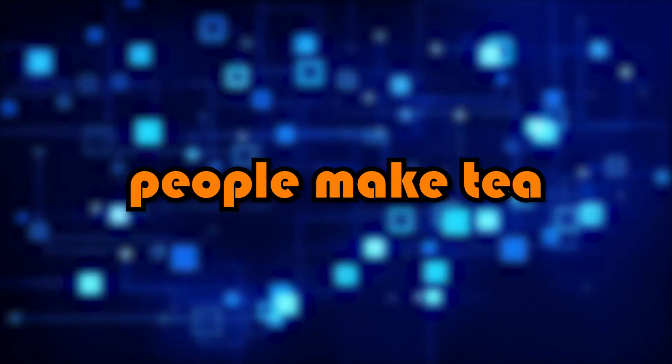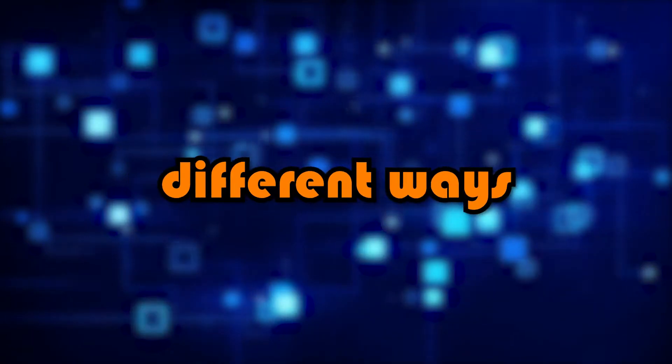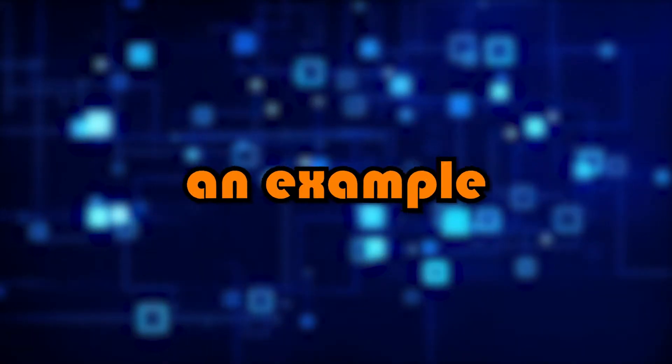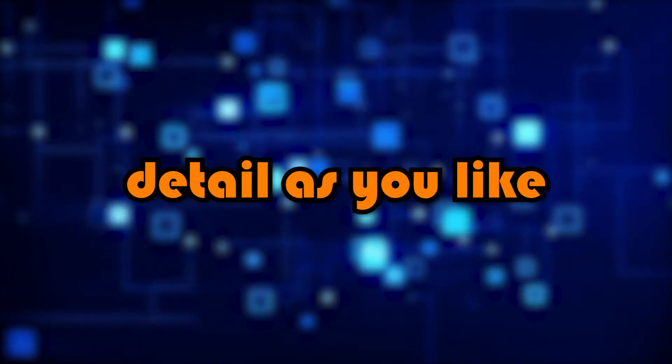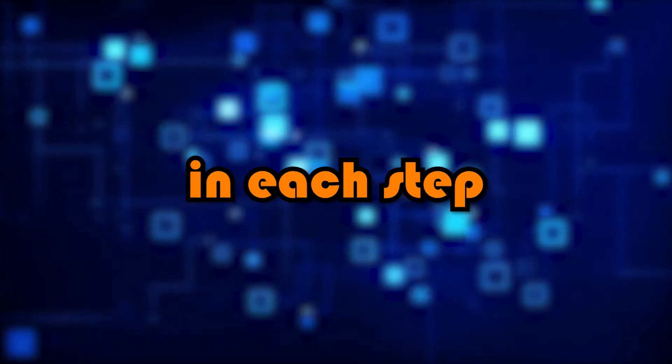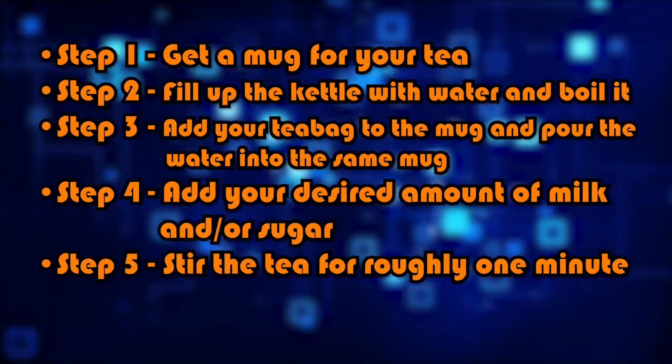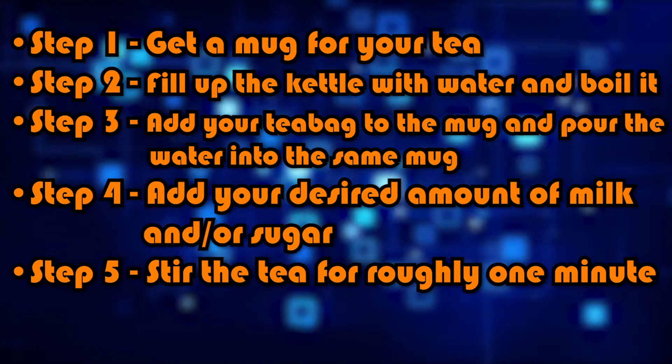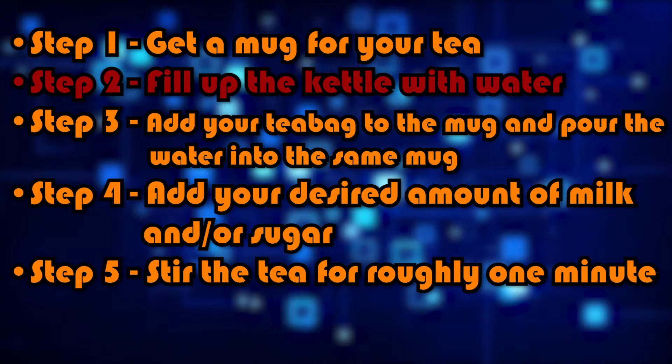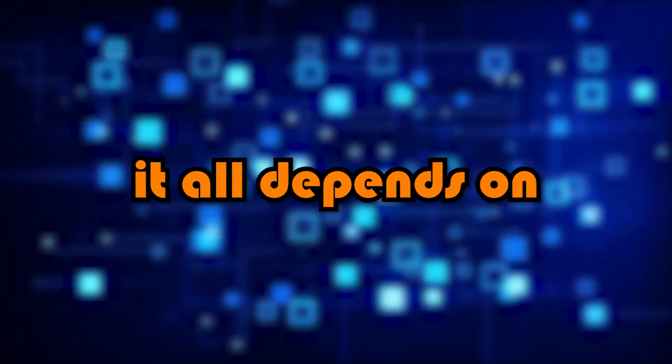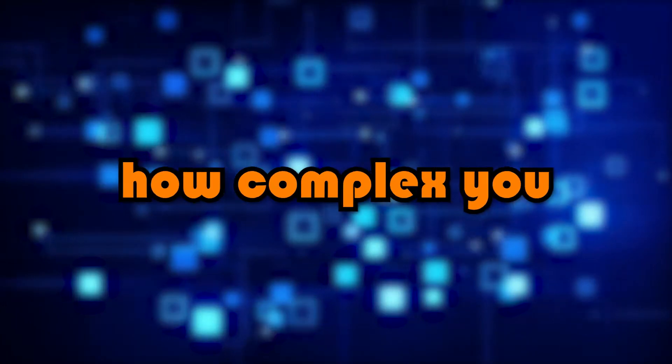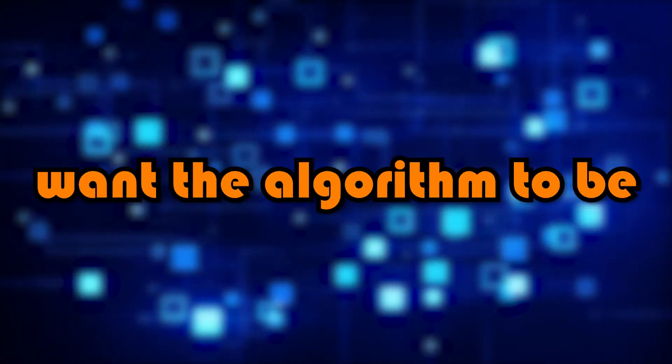Obviously, different people make tea different ways, but this is just an example. It can go into as much detail as you like in each step. For example, step two could just be fill up the kettle, then step three is to boil it. It all depends on how complex you want the algorithm to be.